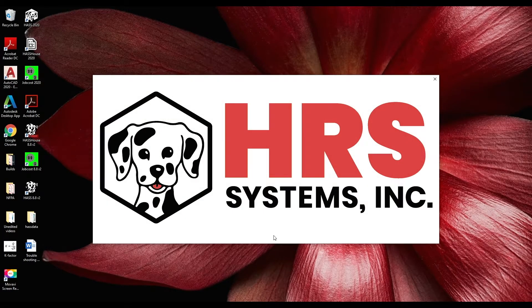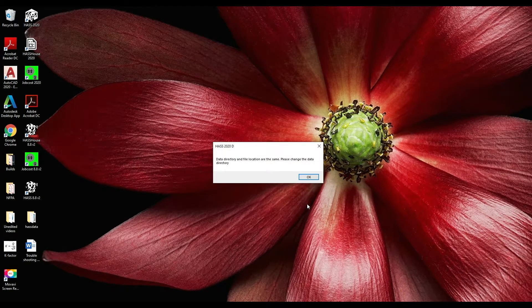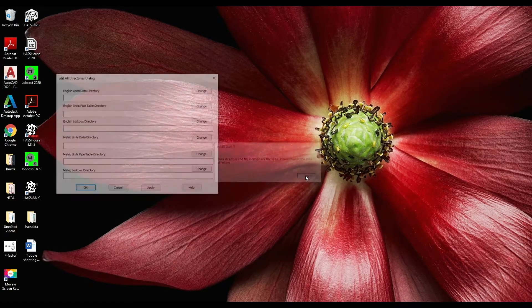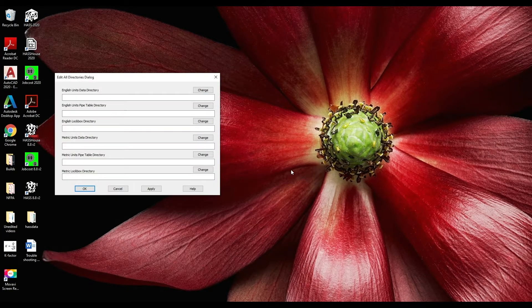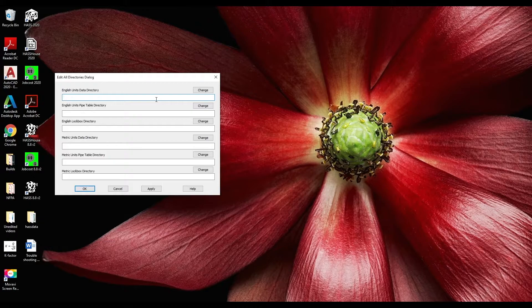Welcome to another How To with Haas. Today we're going to go over how to set up the directories for Haas 2020. When you start up you will see this screen.